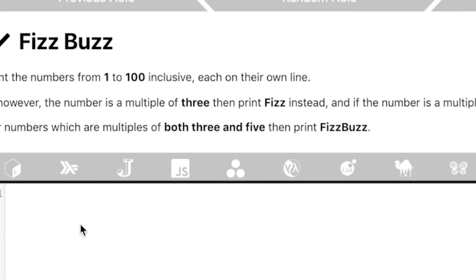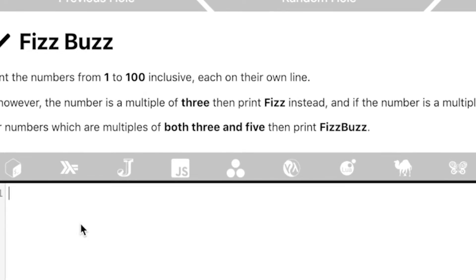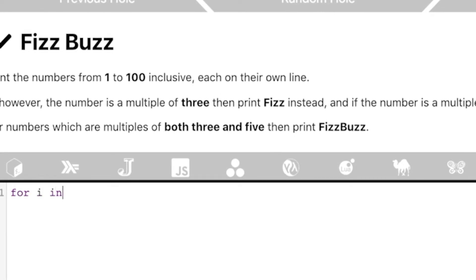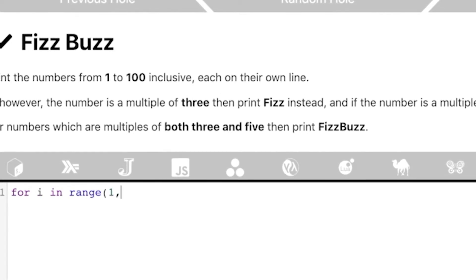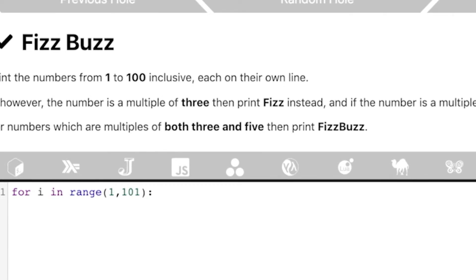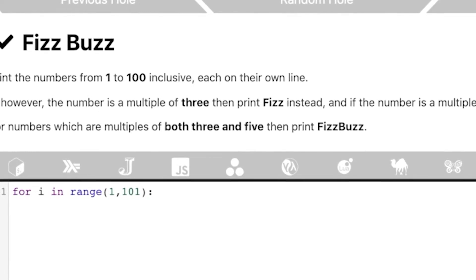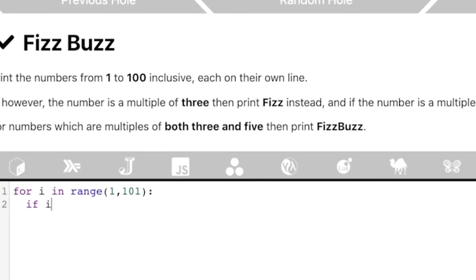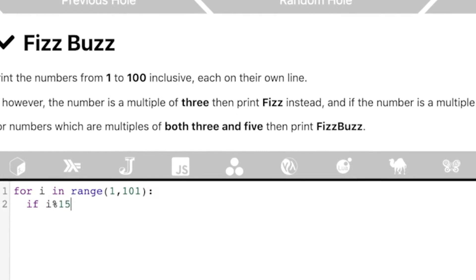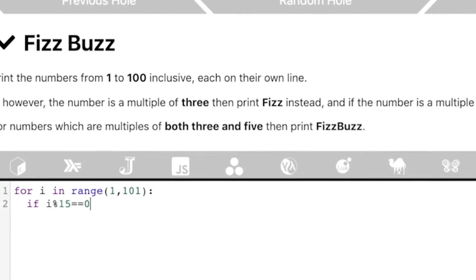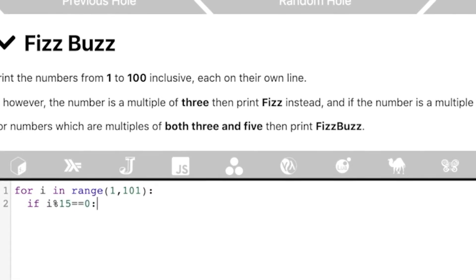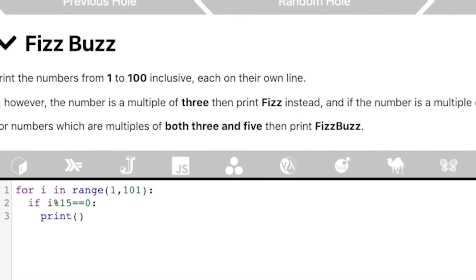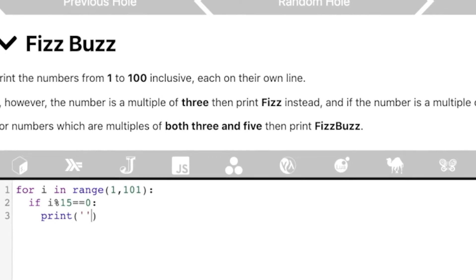So let's just write a basic code to solve the FizzBuzz problem. Let's not worry about how short our code is. Let's just write a simple code to solve it. So here I can say, for i in range 1 to 101, it's until 100 right? Yeah, 100 inclusive. If i modulo 15 equal to equal to 0, print FizzBuzz.